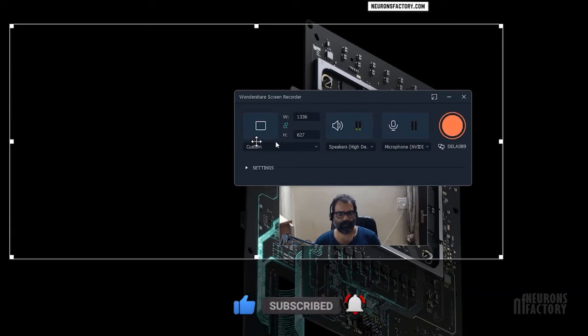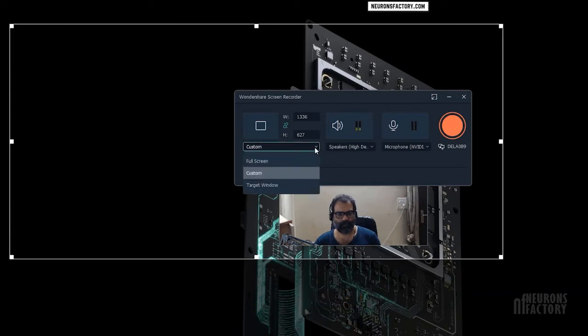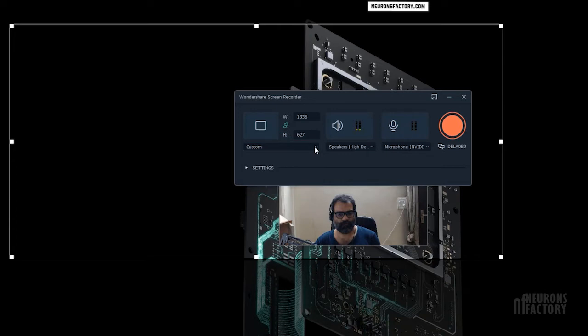If you want to capture the entire screen, choose Full Screen from this drop-down. If you only want to record a specific window on your computer, choose the target window option.